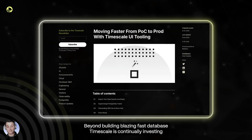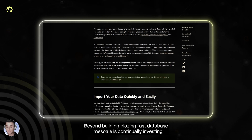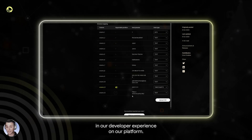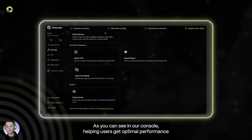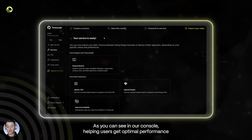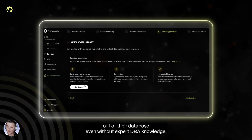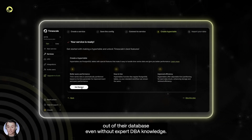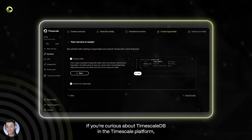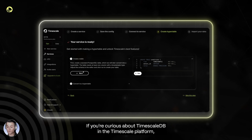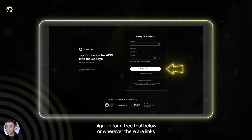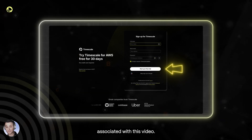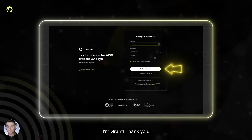Beyond building blazing fast databases, Timescale is continually investing in our developer experience on our platform, as you can see in our console, helping users get optimal performance out of their database even without expert DBA knowledge. If you're curious about TimescaleDB and the Timescale platform, sign up for a free trial below or wherever there are links associated with this video. I'm Grant, thank you.